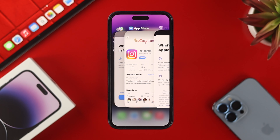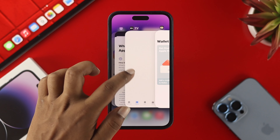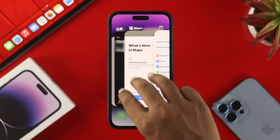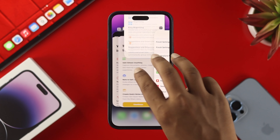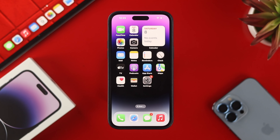If you have a problem with a certain application, you can simply swipe up on a single application, or you can use three fingers to close three applications at the same time from the background of your iPhone.